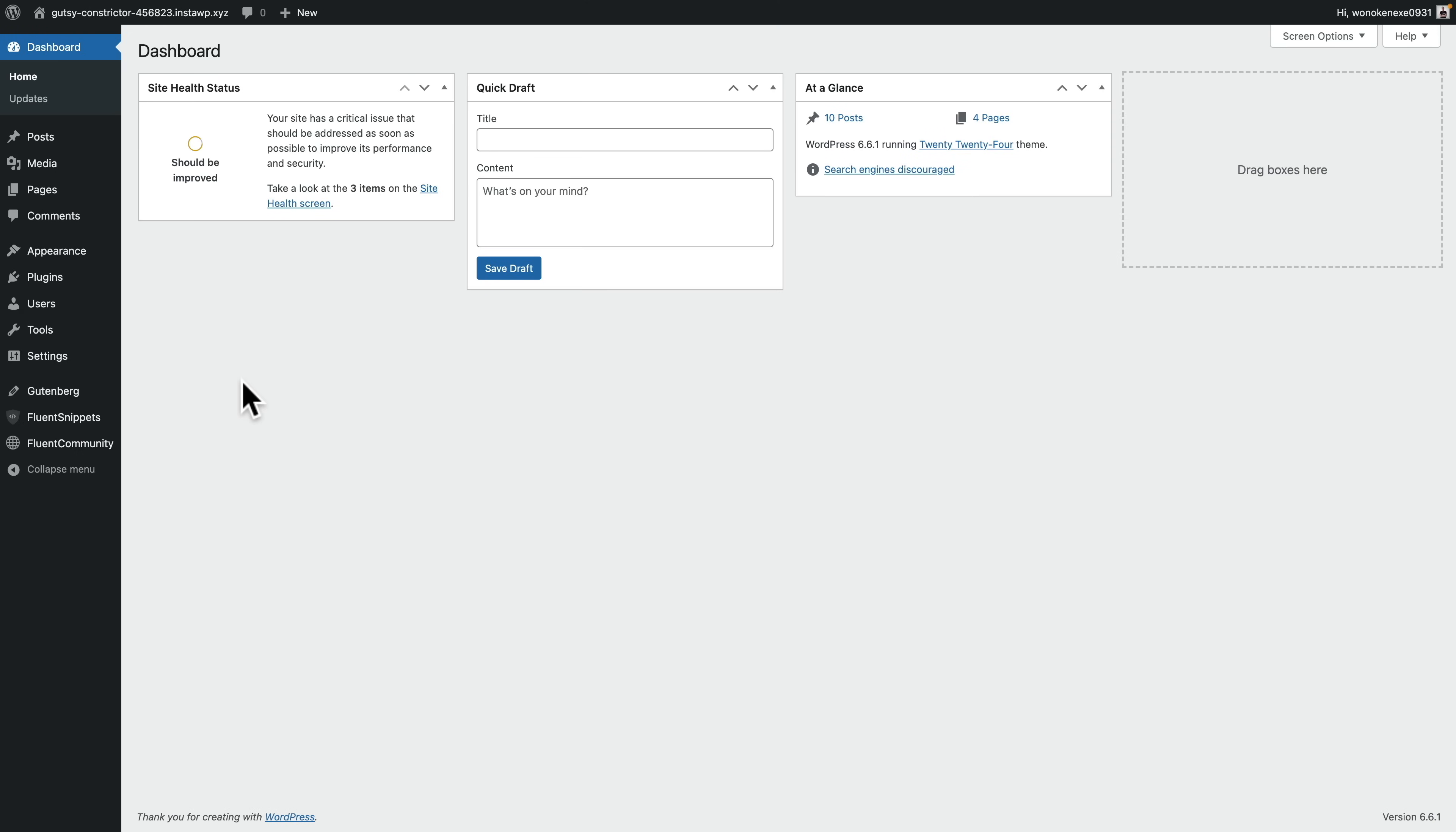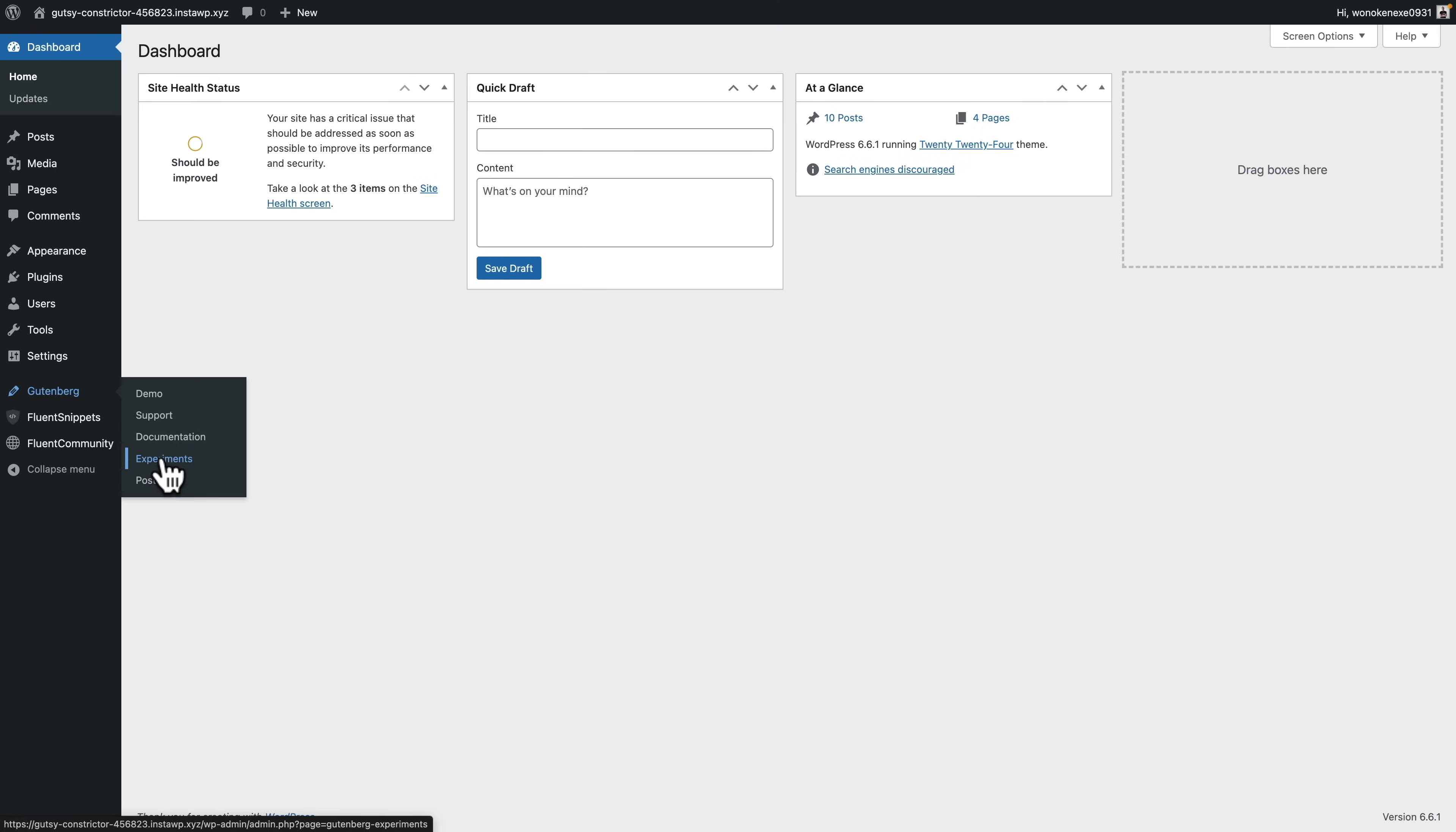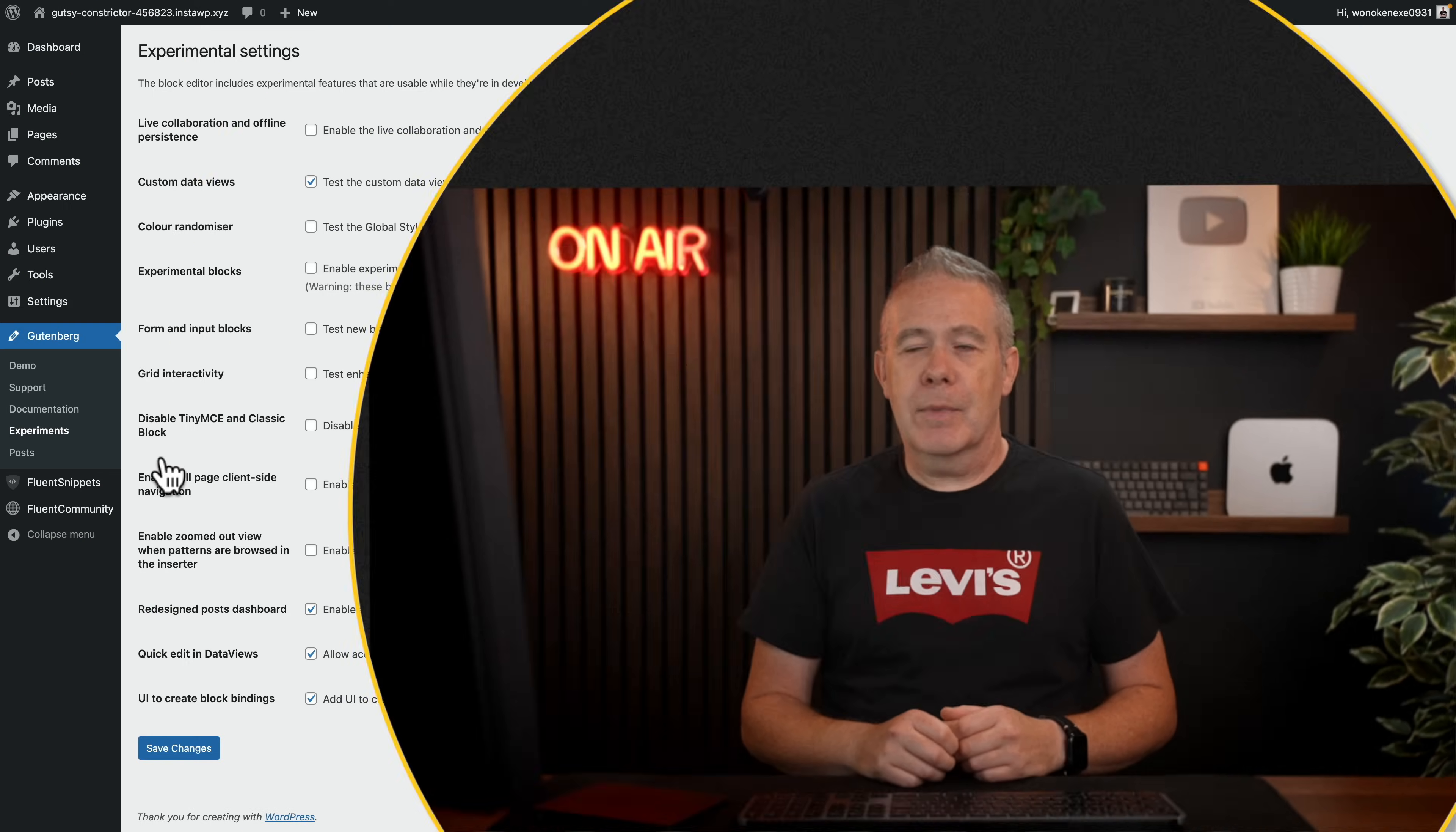I've already installed this, and if we come into the Gutenberg entry, you'll see there's the option for experiments. If you want to test this out for yourself, and you can test this out, there's nothing here that's not available to anybody else, please don't do this on a live site. These are experimental features, and in my very brief testing, they're already a little bit quirky and not the most stable. Spin up a server, test it out on the playground for WordPress, whatever you want to do, but not on a live site.